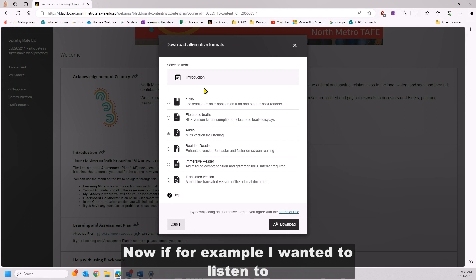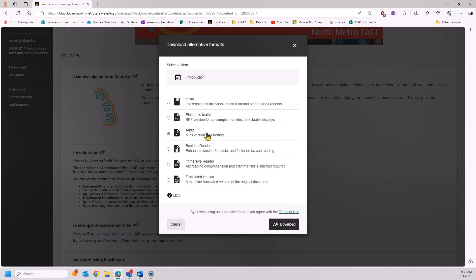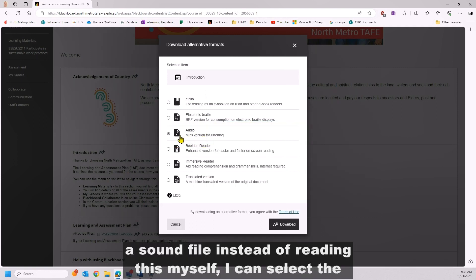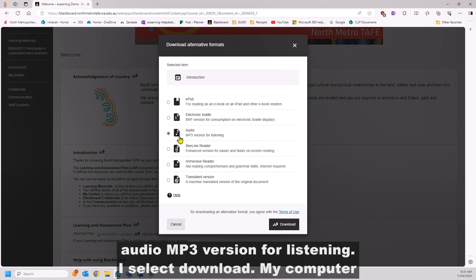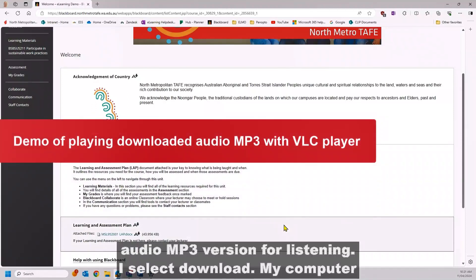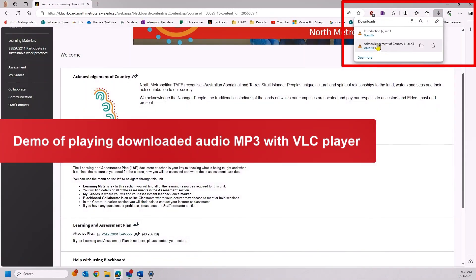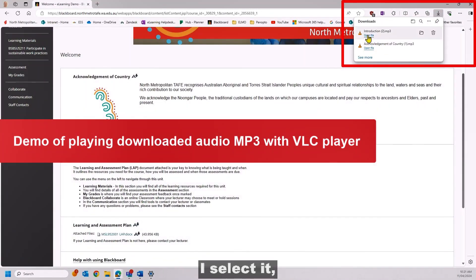Now, if, for example, I wanted to listen to a sound file instead of reading this myself, I can select the audio MP3 version for listening. I select Download. My computer downloads the file. I select it.